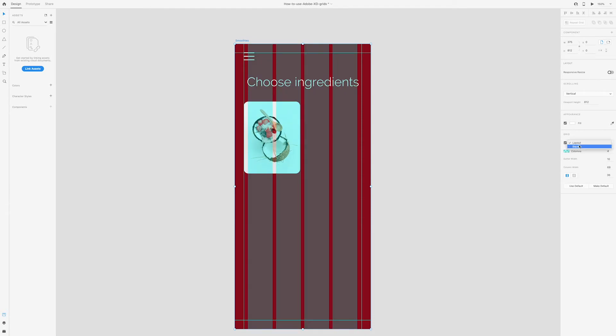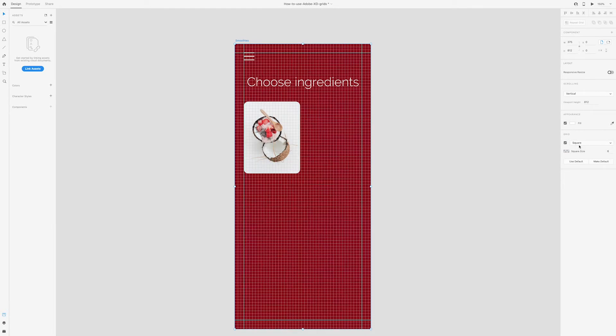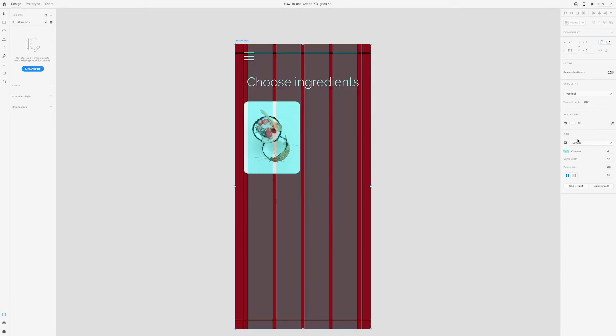If you use a square guide, you can actually adjust the size of the squares. Let's go back to layout grid because I want to use this to help me create a two column grid. I'll change the columns to two.